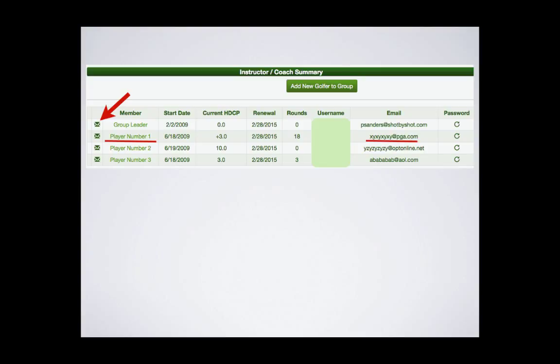That is, provided you have entered the correct email address. The password icon will send the member a reminder of their username and password. To access the player's account, simply click on their name.